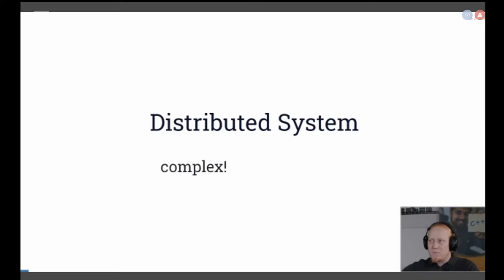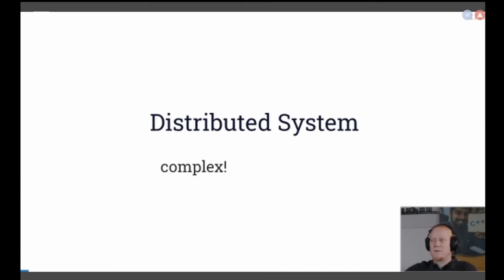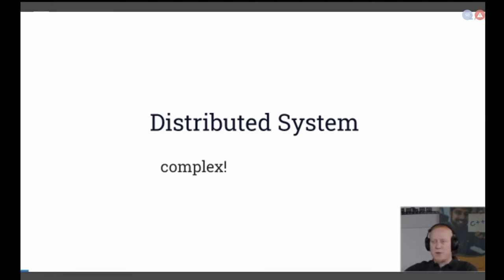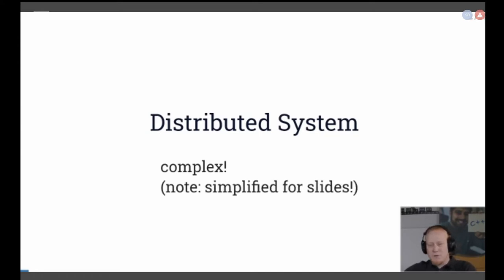For one, it's kind of complex, and it's very hard to test, because you might have hardware involved in a cluster or whatever. I have a very simplified complex system so everybody's on the same page and we know what we are talking about.